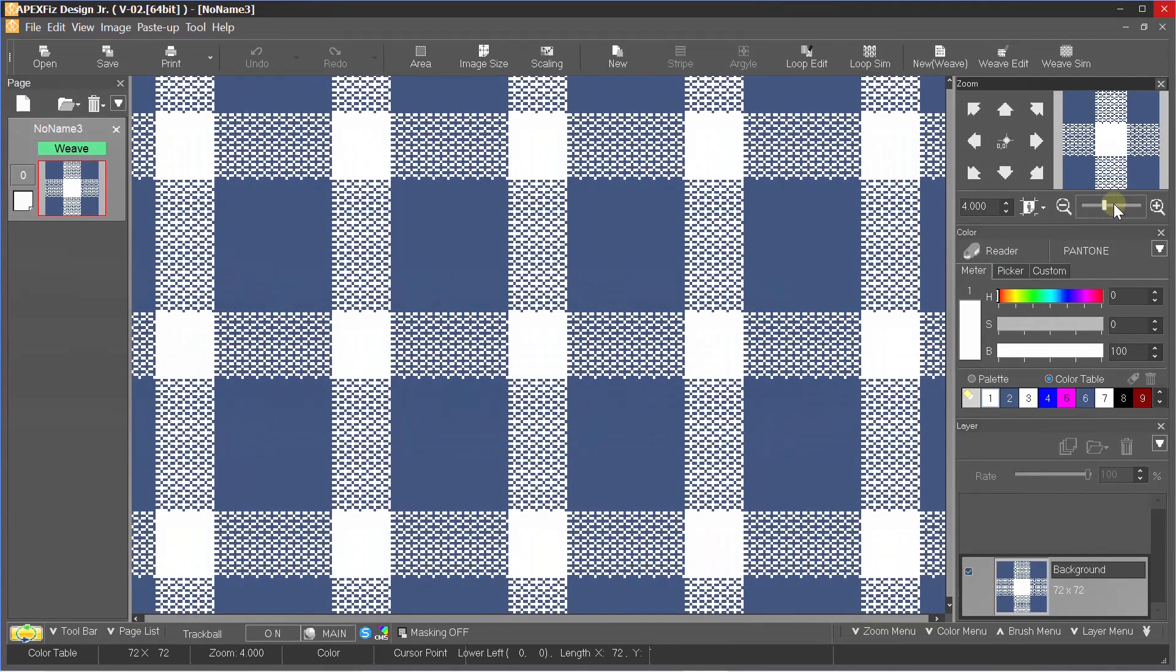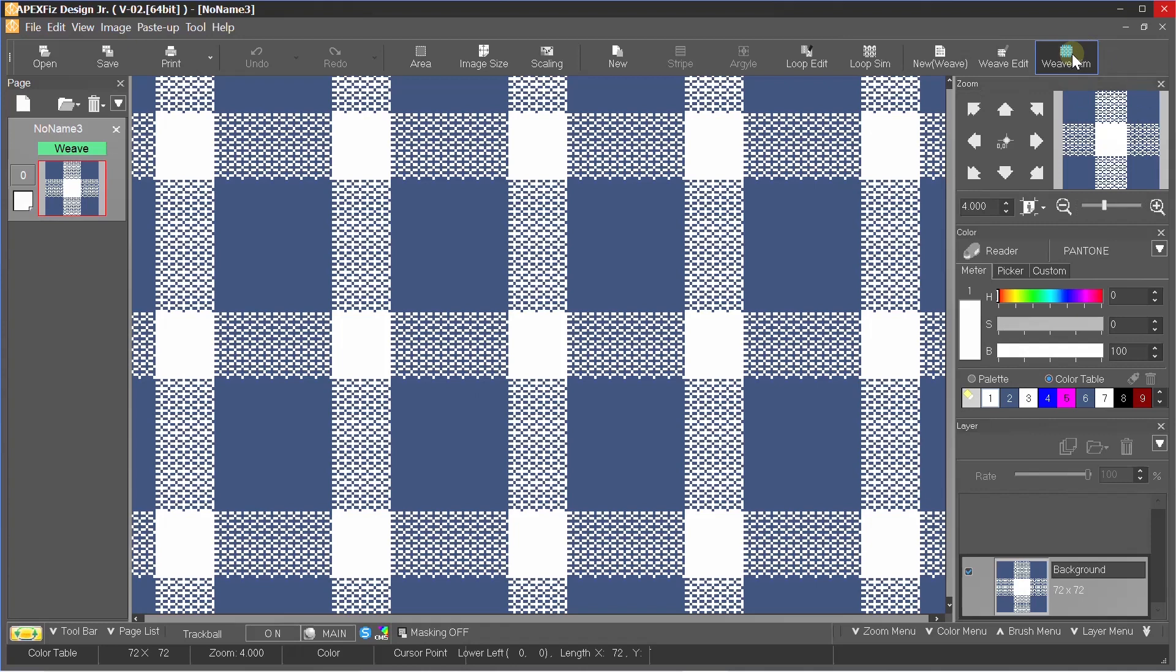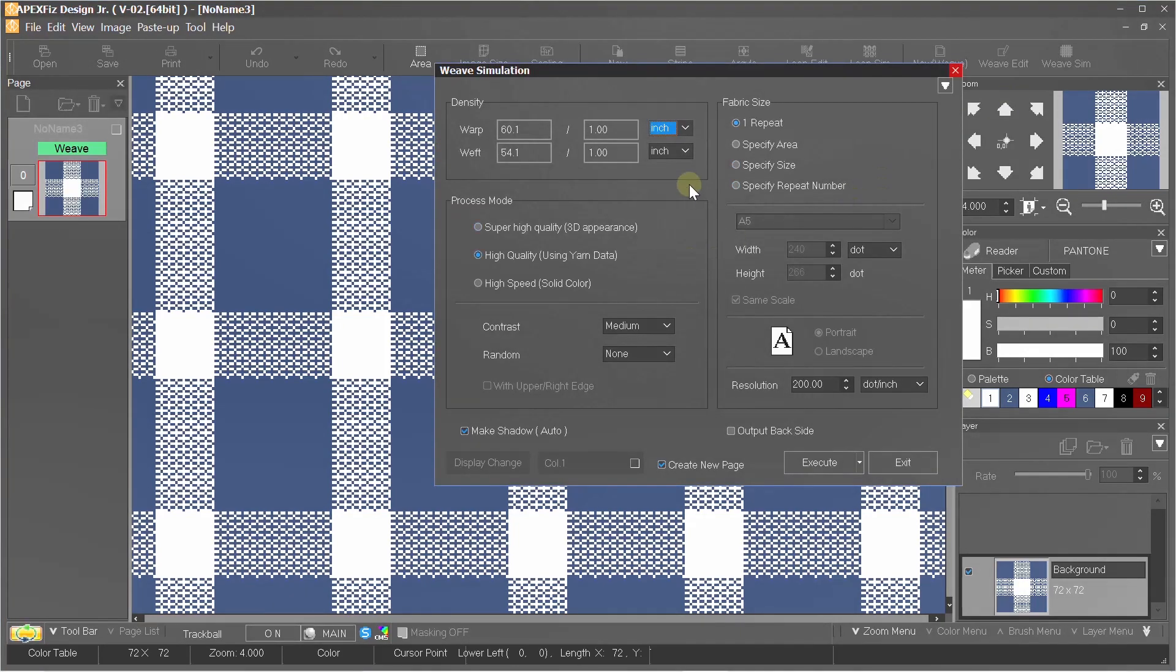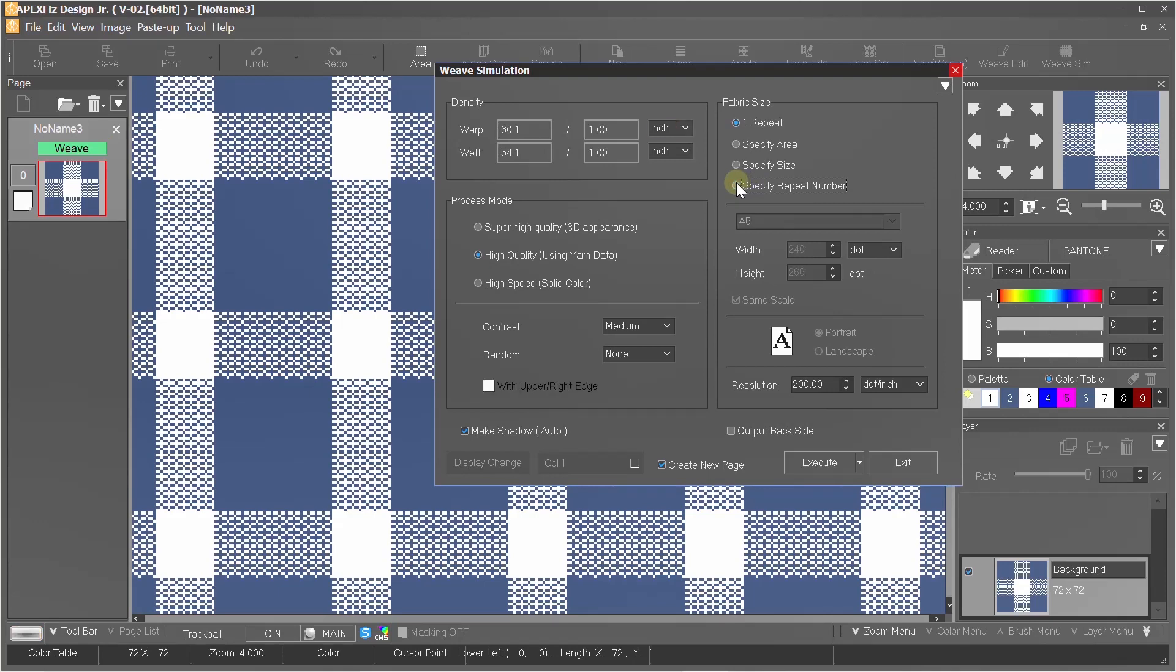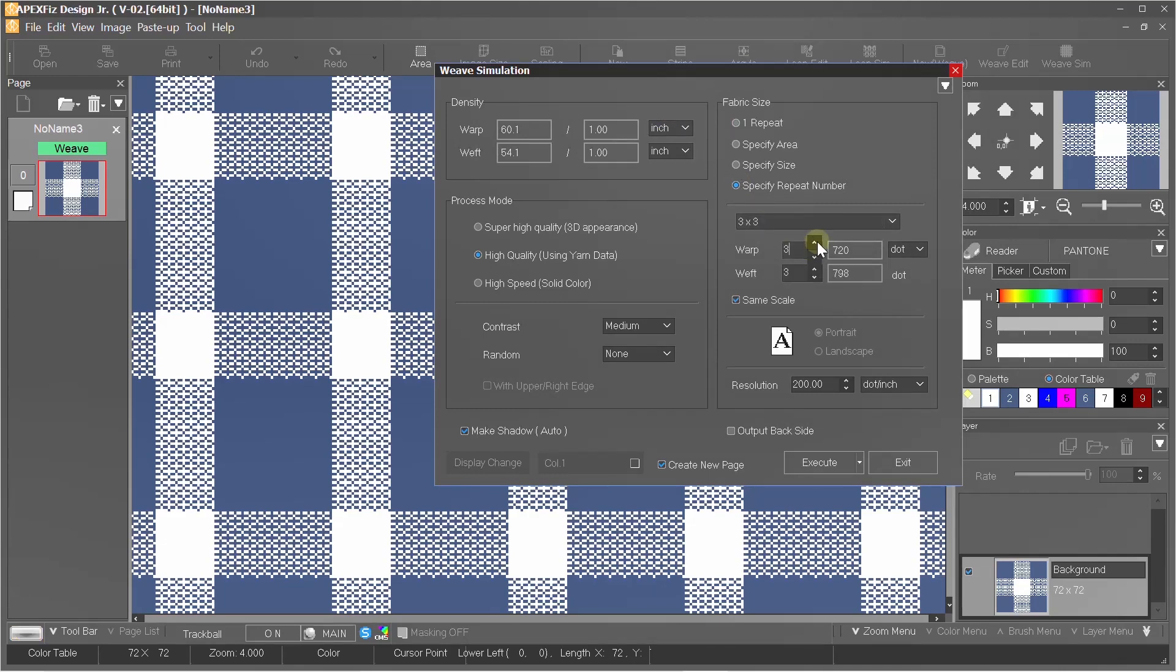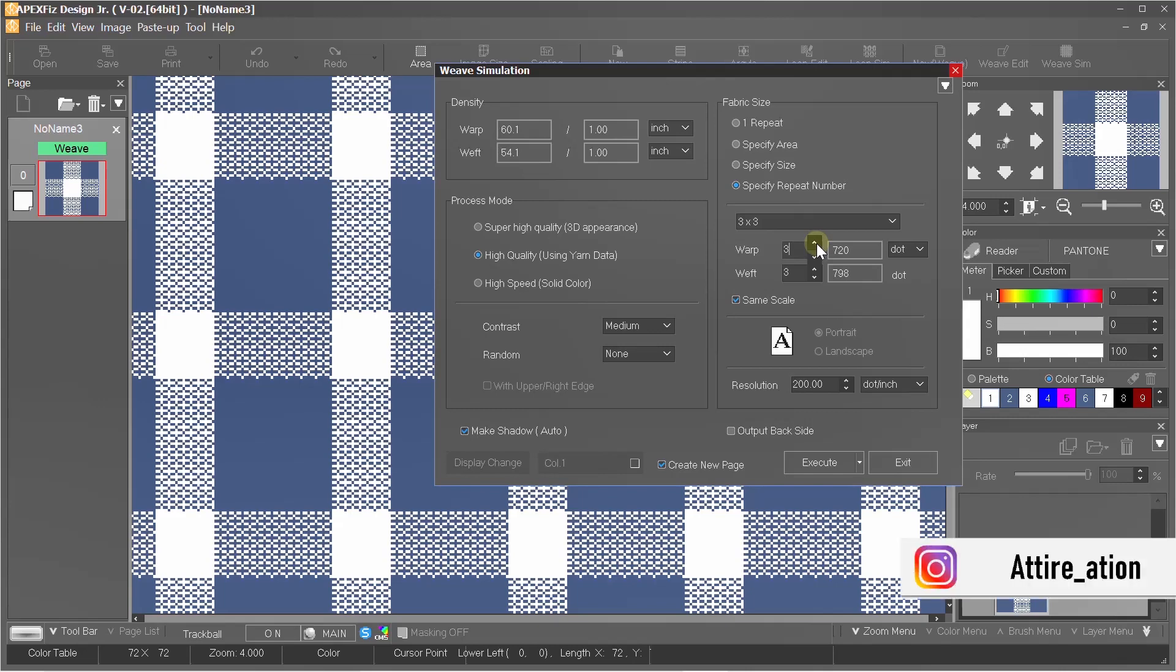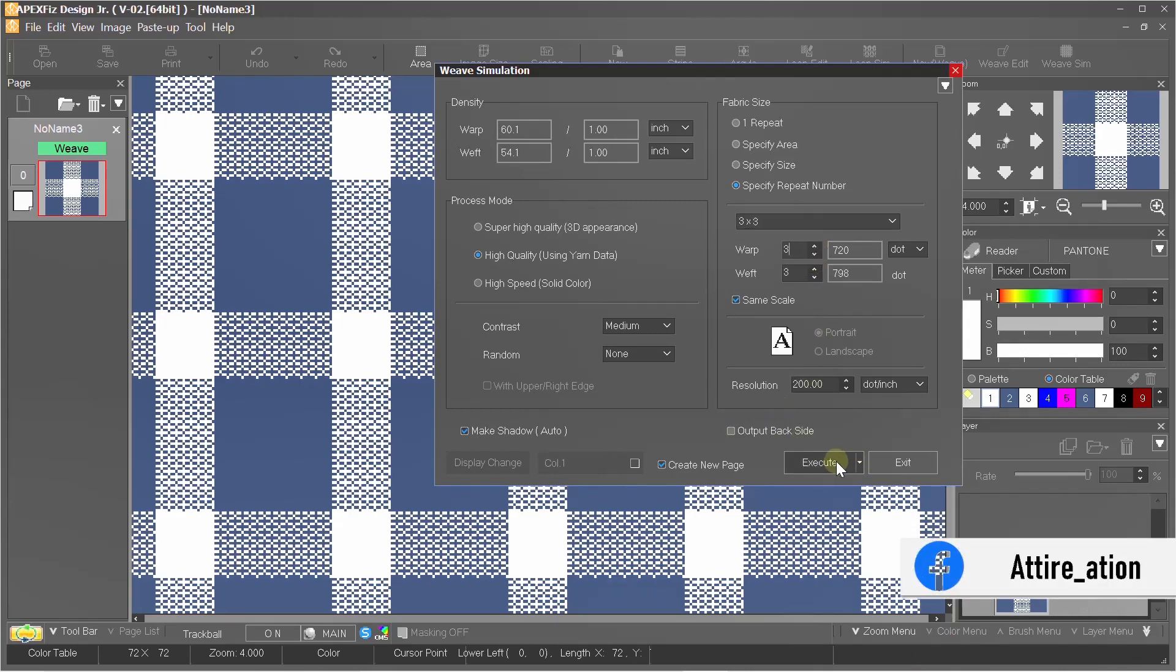Here you can select this weave simulation option to get the proper outcome. Here in fabric size, I will select specific numbers of repeat because one repeat is too small to check the fabric appearance. I will make it three by three to be more precise and leave the other changes as it is.